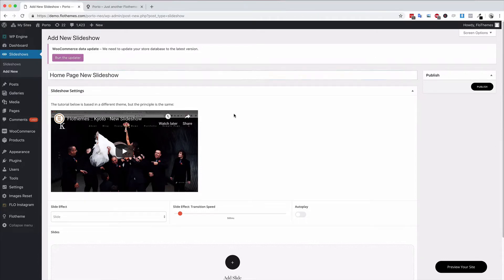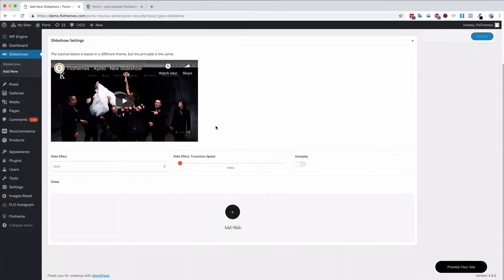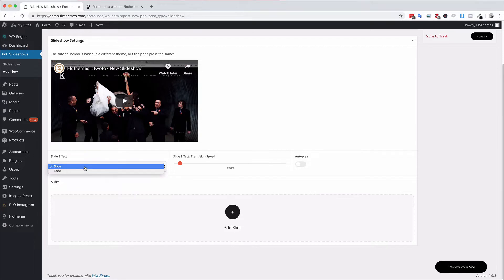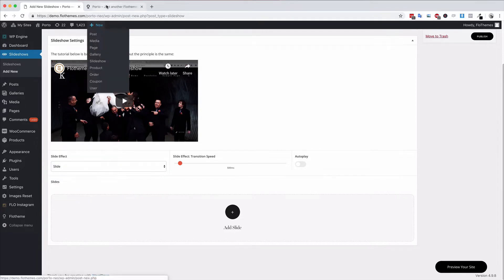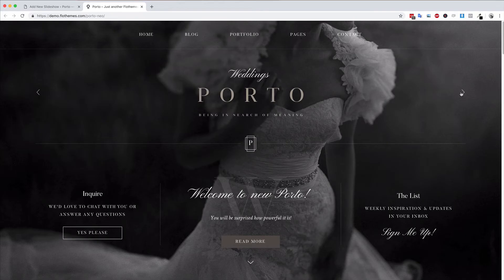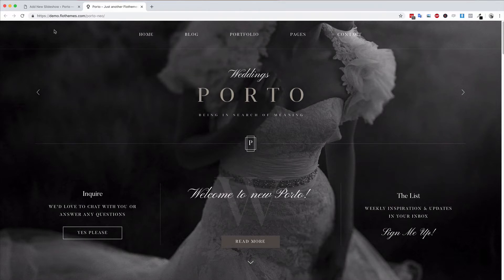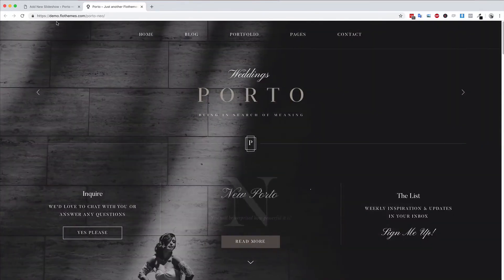Then we're going to scroll down and choose the slide effect, whether that is slide or fade. Whether you want the image to slide like this one or if you want it to fade, where the image just fades in and out rather than this full slide of the image.